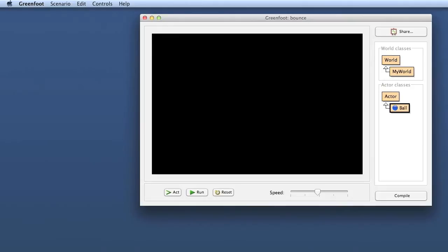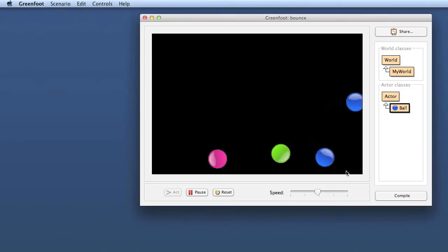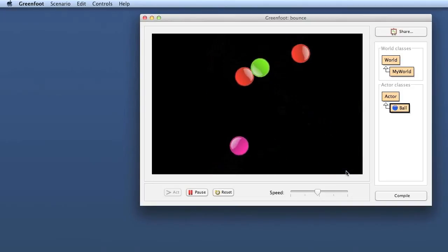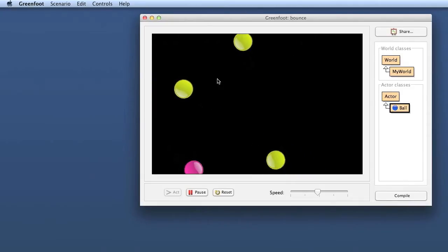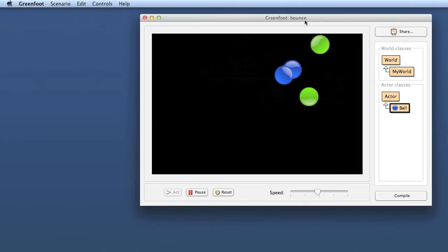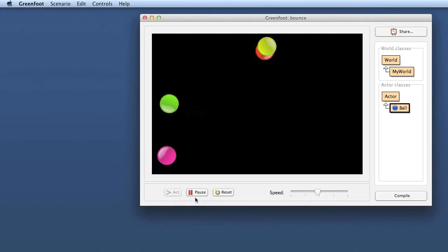Welcome back Greenfoot programmers, this is Michael again and we are continuing with our bouncy ball project. Last time I promised to do a little bit more with graphics and image manipulation, and that's what we're going to do. We are starting off where we left off last time. If you haven't played along previously on the blog, you can download this version of the program — it's called bounce version one — as a starting point.